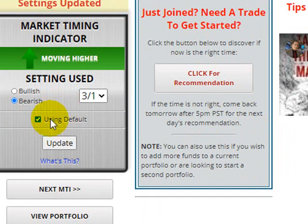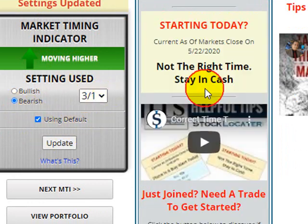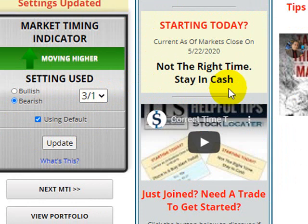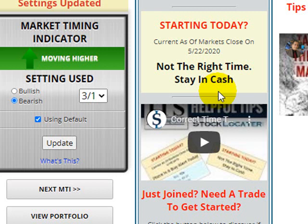Coming back to the dashboard, I put in the default setting of 3-1. When you hit the click recommendation button, you can see it's telling you it's not the right time. It has not been the right time for 11 days.